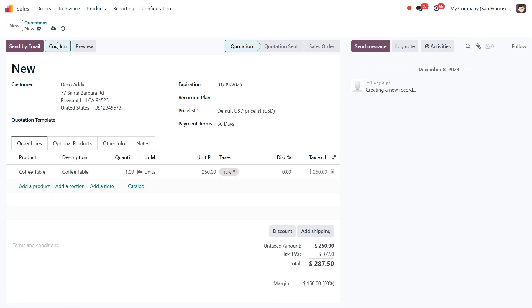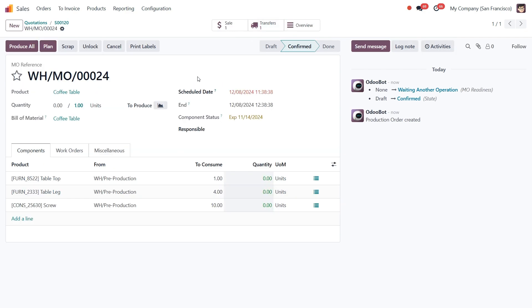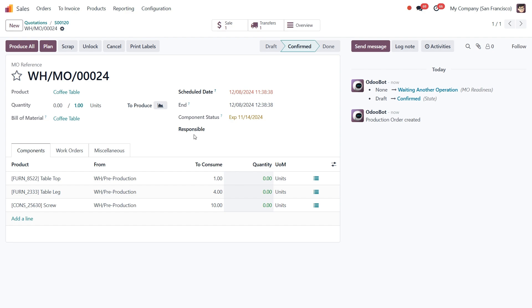Once we confirm it, Odoo automatically triggers the Make to Order replenishment rule, which creates a manufacturing order indicated by the Manufacturing smart button that appears at the top. If we click on it, this brings us to the corresponding manufacturing order for this coffee table.